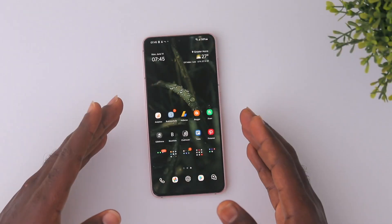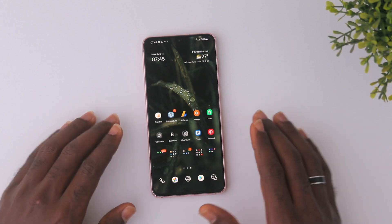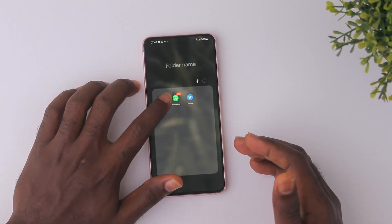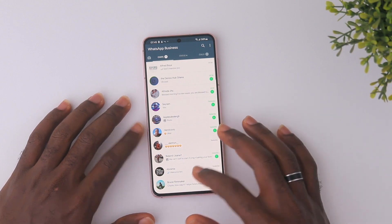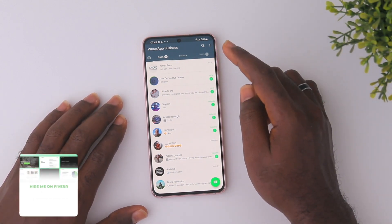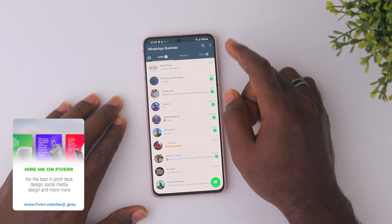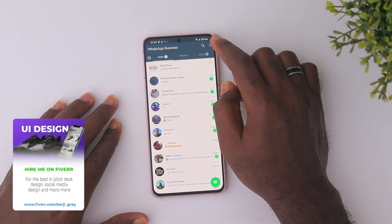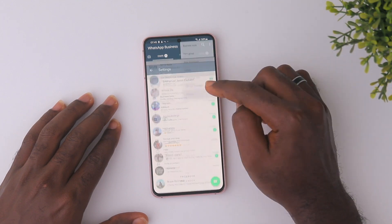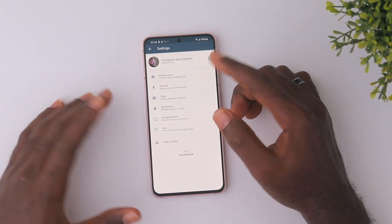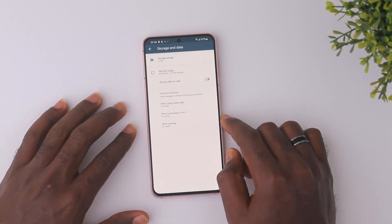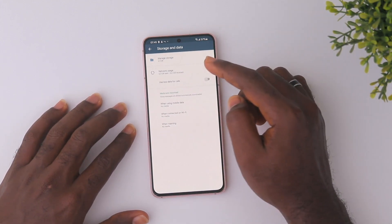We're going to start with the Android device first. I'm going to open WhatsApp — I usually use WhatsApp Business, so that's what I'm going to open. Once you're done opening, you're going to see the three dots at the upper right corner of the user interface. Click that, then navigate to Settings, and once you hit Settings, go to Storage and Data. Click that and you'll see Manage Storage.